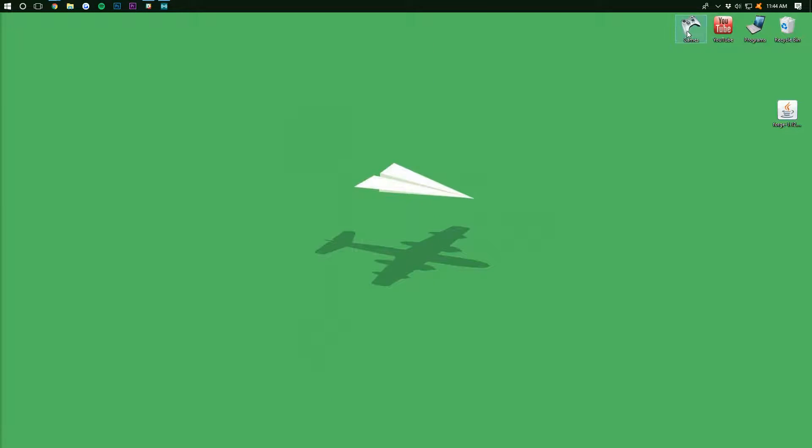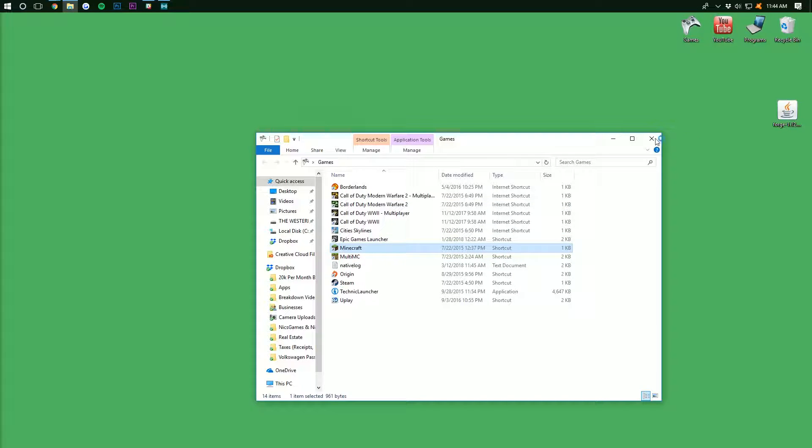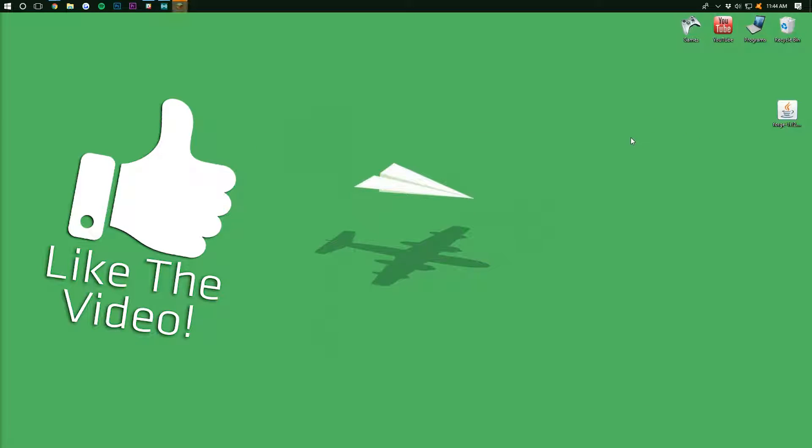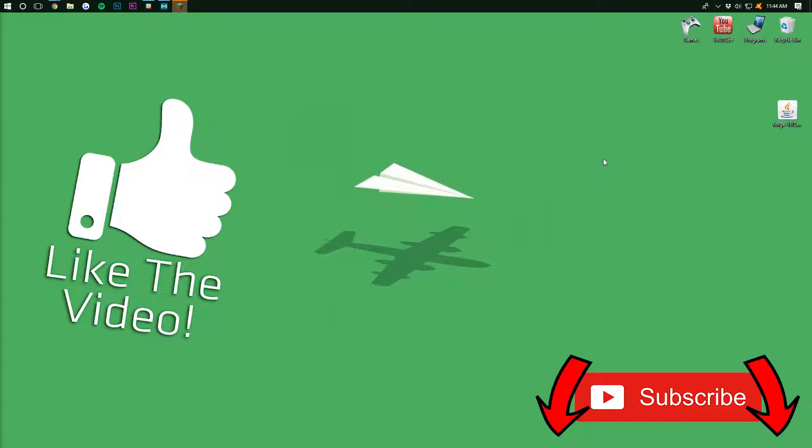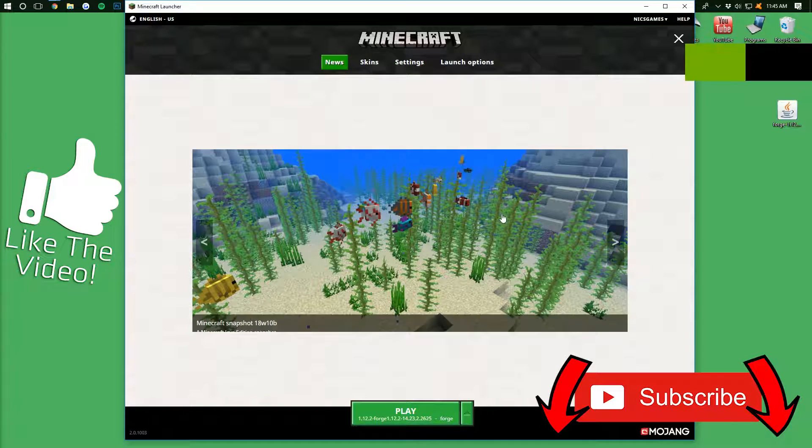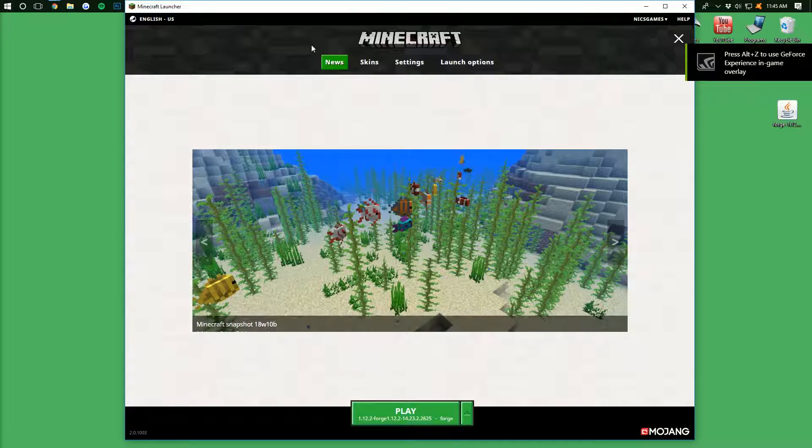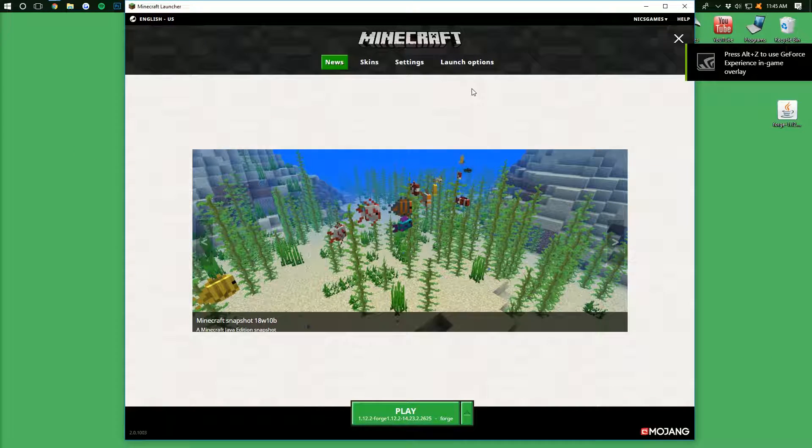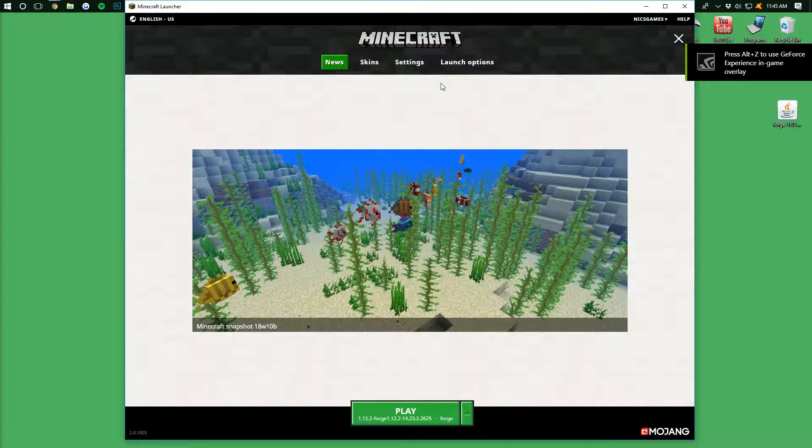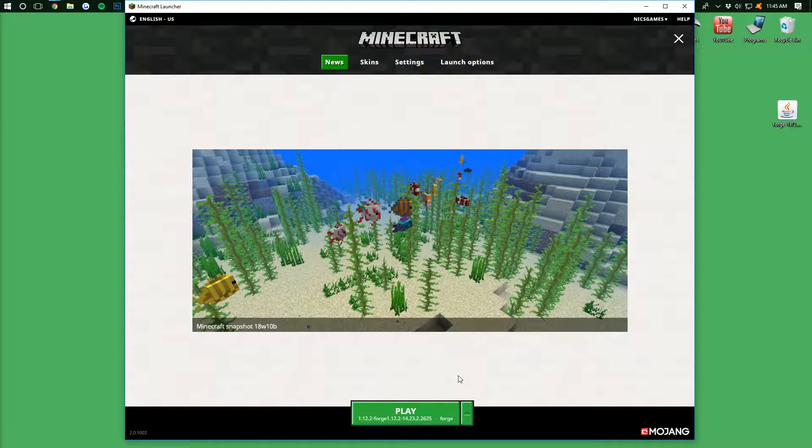Now, we need to open up the Minecraft launcher. But while we're doing that, I want to remind you guys to please like the video and subscribe to the channel for more awesome how-to content on computers and all that stuff, every single day of the week. It really does mean the world to us. So, once we're in the Minecraft launcher,